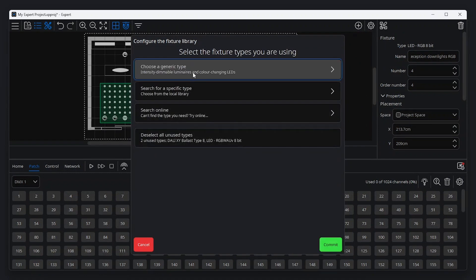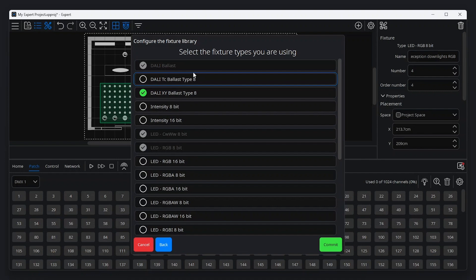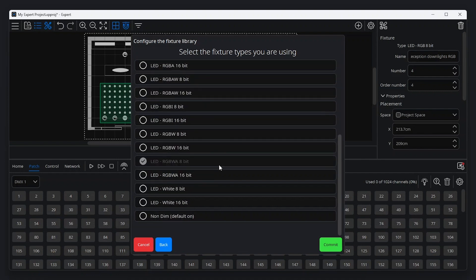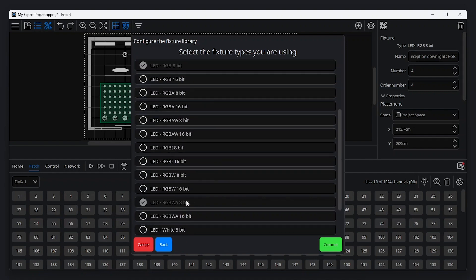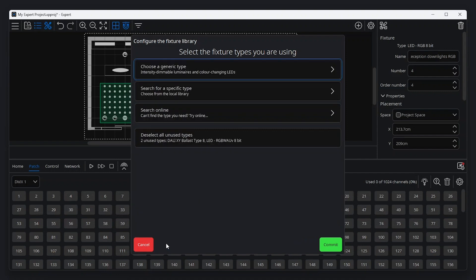Expert supports RGB, white, tunable white, RGBW and more in both 8 and 16 bit control resolution. Additionally, Pharos Expert supports Darley fixtures, including type 8, tunable white and color.